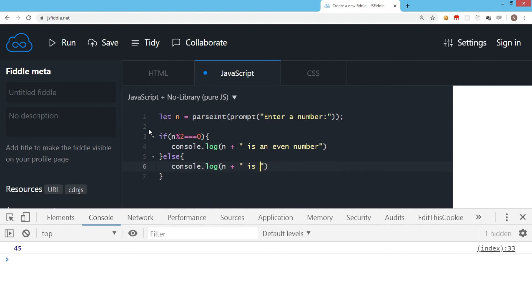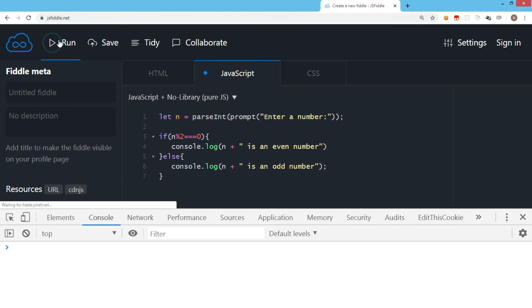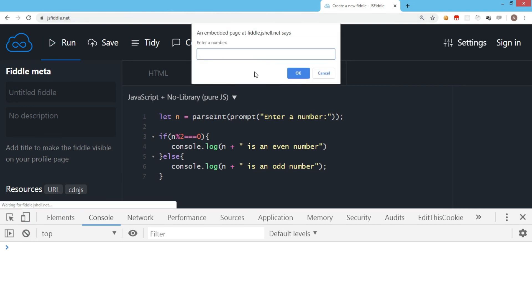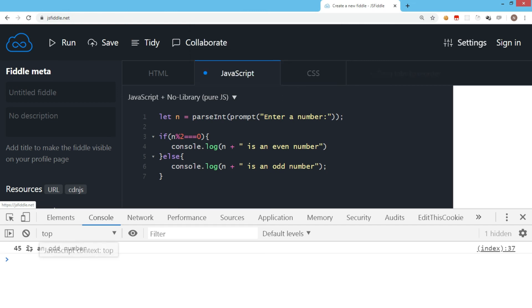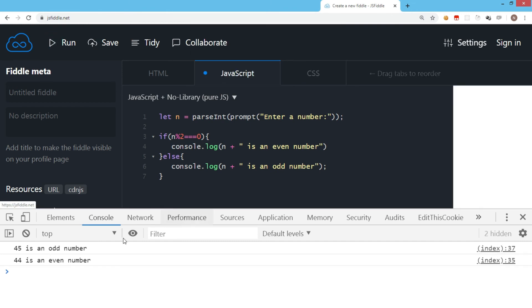Let's run this code and see the output. It's asking for a number, so I'll enter 45. It says that 45 is an odd number. Let's run this again with an even number—I give 44, and now it says that 44 is an even number. So this is the logic to check if a number is odd or even.